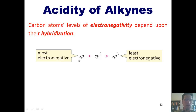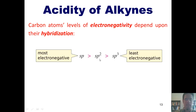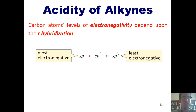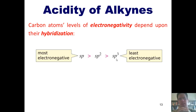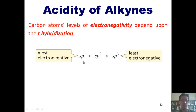An SP orbital is 50% S and 50% P. An SP2 orbital is one-third S and two-thirds P, while an SP3 orbital is 25% S and 75% P. S orbitals are closer to the nucleus of the atom and hence closer to the protons found in that nucleus. If you have an SP orbital — made 50% of an S orbital — it has more S character, meaning it is closer to the nucleus and the electrons are sucked more tightly than in an SP2 or SP3 orbital.